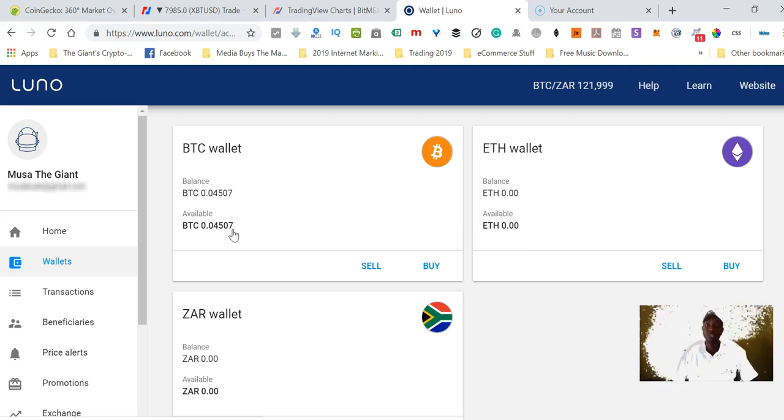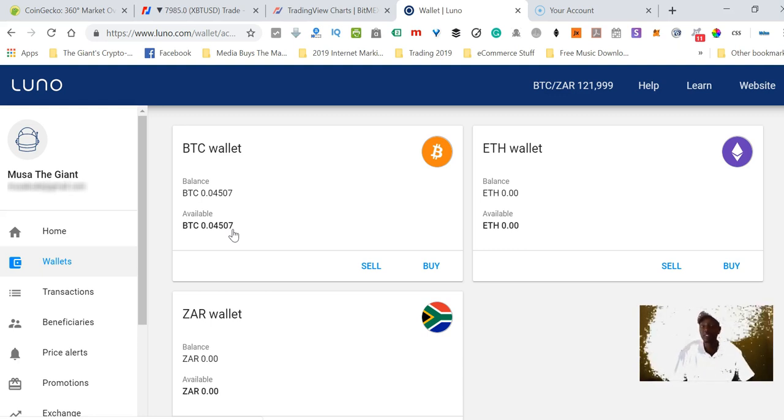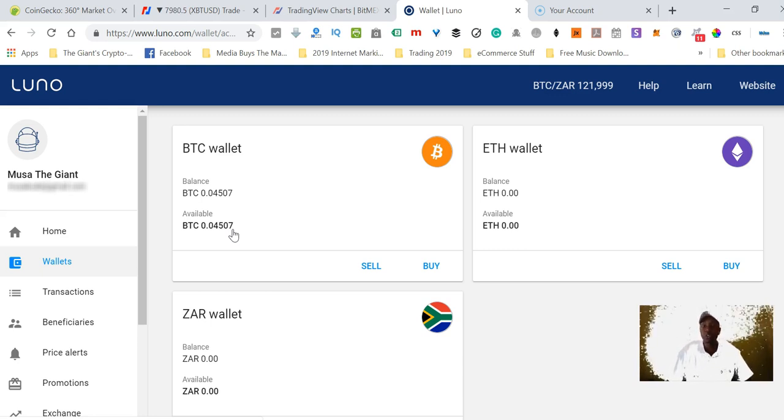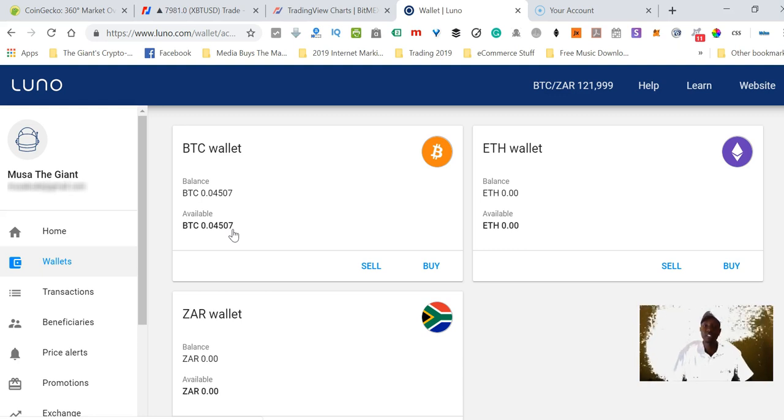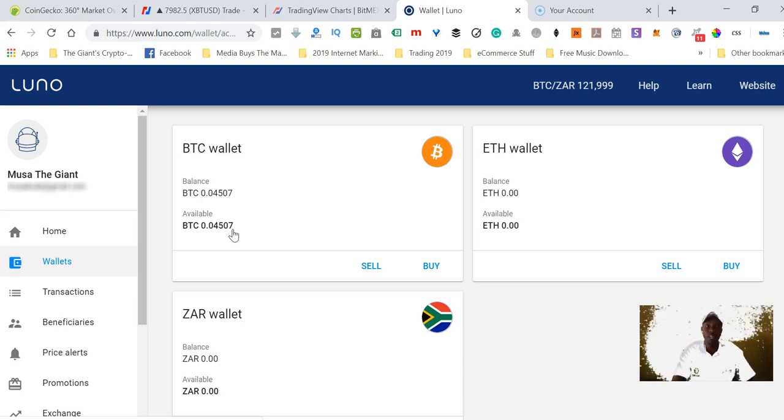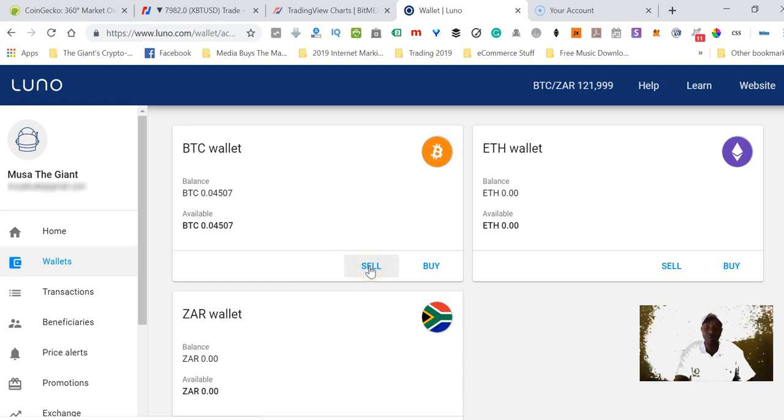I want to exchange Bitcoins into rands because I am in South Africa, but as I said, even if you are not in South Africa, in any country where Luno operates you can just follow the exact same steps and you'll be able to sell your Bitcoin.